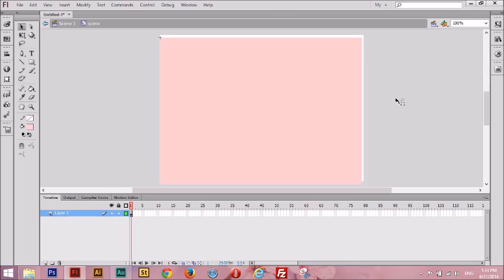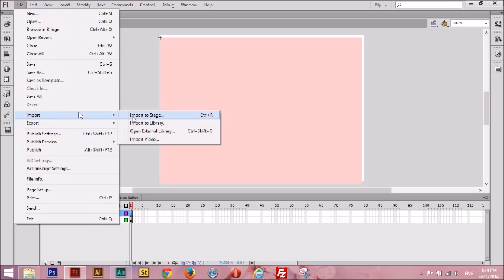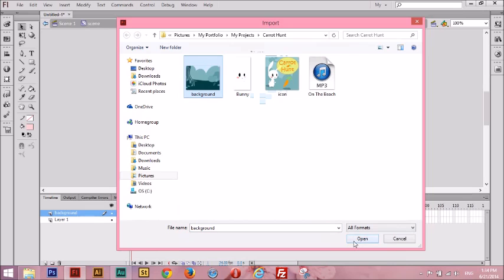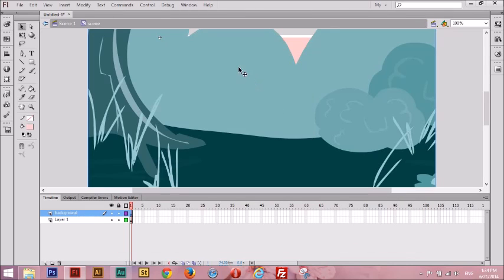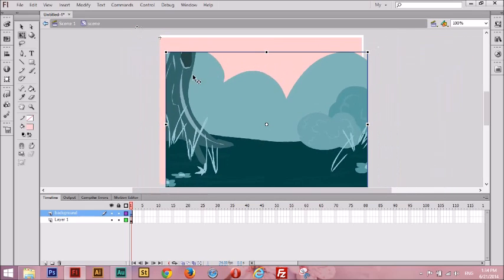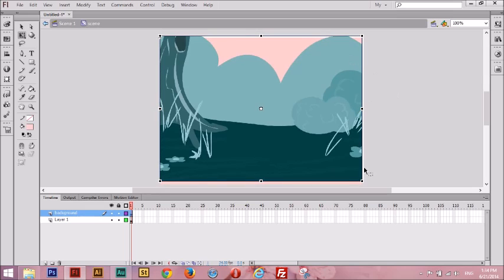Now, this looks all right but it looks pretty empty — it sure needs some characters, backgrounds, and other stuff. So let's start adding all that. Make a new layer. Go to your timeline. I'm going to call this layer 'Background.' I'm going to go to File, Import, Import to Stage. I'm going to click Background and press Open. It's imported. It's a little big, so I'm going to use the Transform tool to make it a little smaller. That's about the good size.